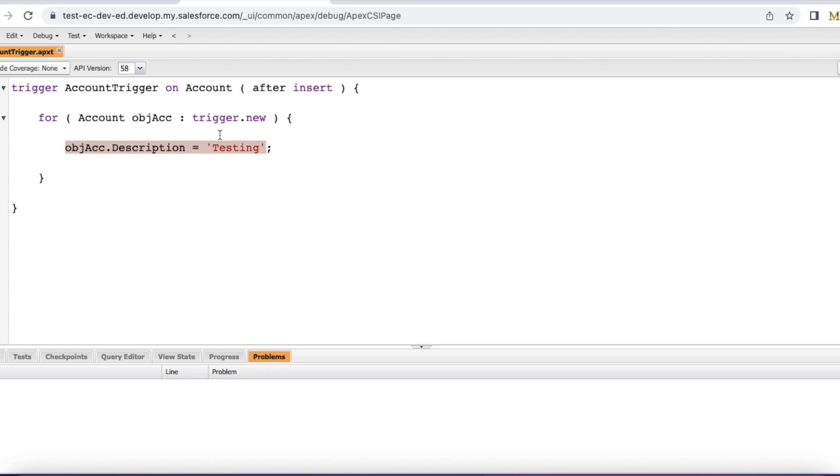If we really want to set this description to testing, then it should be before insert and not after insert.